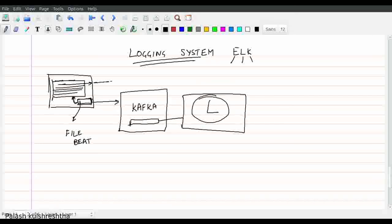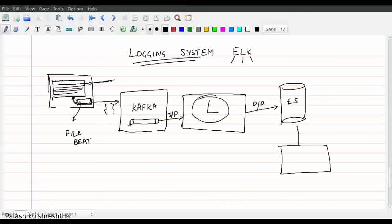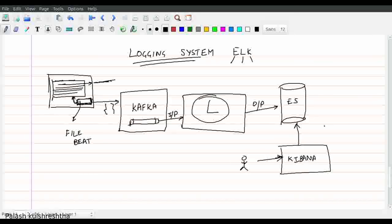Logstash is responsible for writing this data into Elasticsearch. FileBeat converts the data from line format to JSON format, so the data in Kafka is present in JSON format. All Logstash has to do is read from the Kafka input plugin and write to the Elasticsearch output plugin. Once the data is ingested in Elasticsearch, we create a Kibana dashboard connected to Elasticsearch, allowing us to interactively visualize and search through all the logs. This is the famous ELK pipeline of logging, simplified.